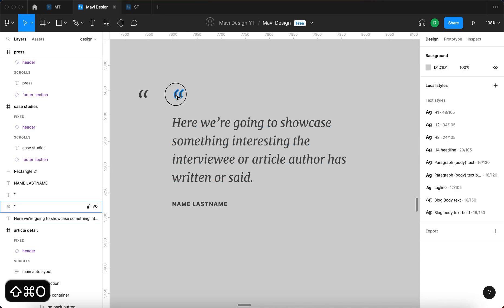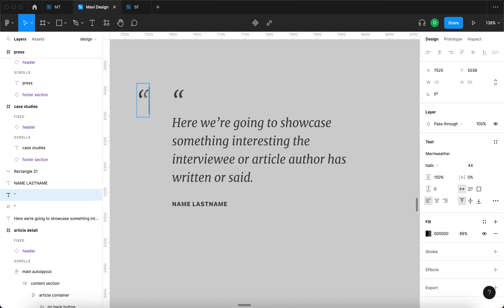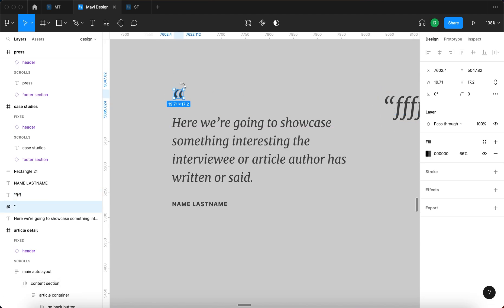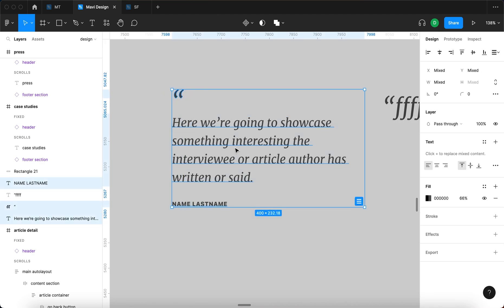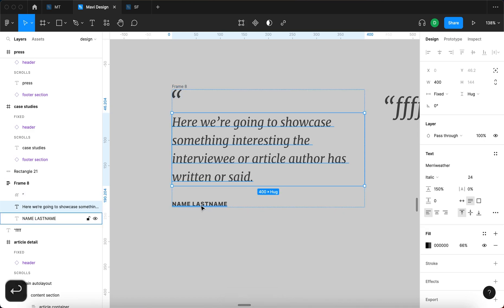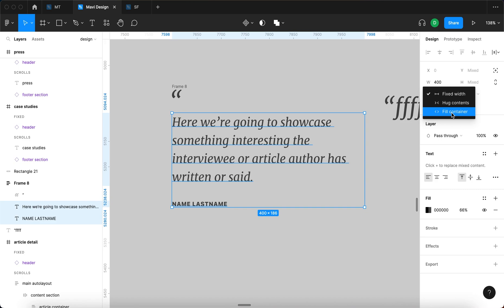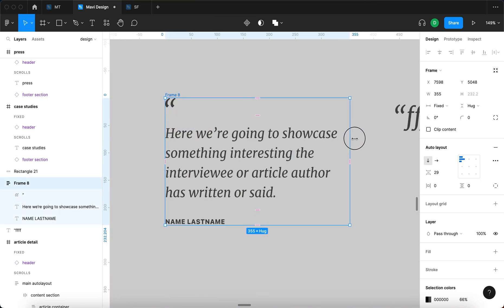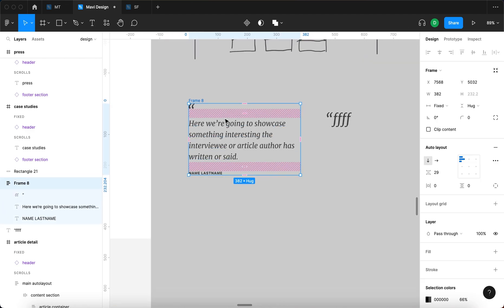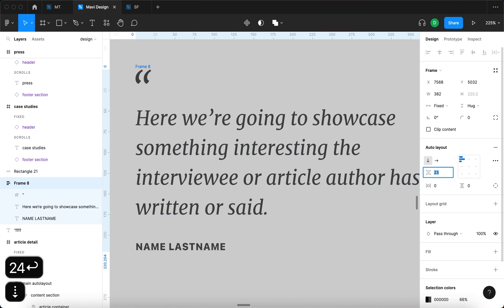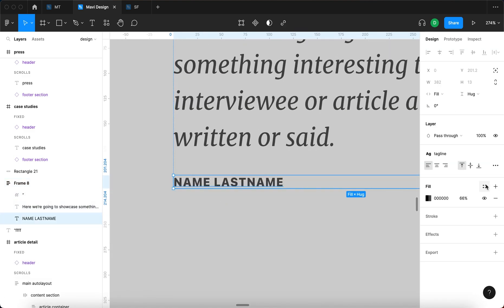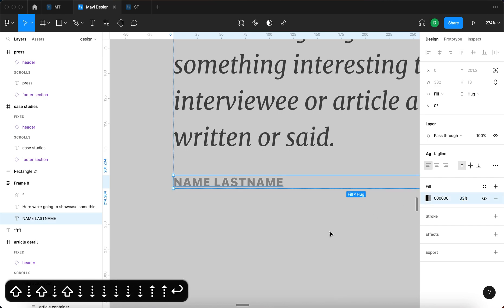I'll convert the quotation mark to outlines using Command+Shift+O so we lose the extra spacing around the text character — though note you can no longer edit it after converting to outlines. Then I'll select everything and press Shift+A to group into an auto layout, press Enter, select the two text objects and set them to fill container. The width will be adjusted to make it properly responsive.